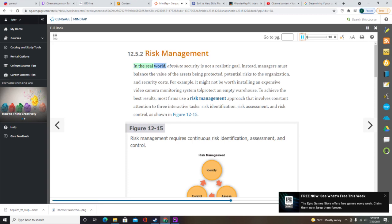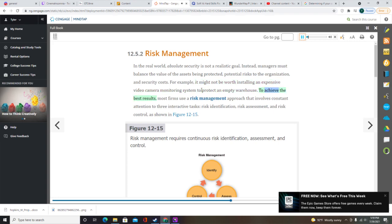In the real world, absolute security is not a realistic goal. Instead, managers must balance the value of the assets being protected, potential risks to the organization, and security costs. Most firms use a risk management approach that involves constant attention to three interactive tasks: risk identification, risk assessment, and risk control. Risk identification analyzes the organization's assets, threats, and vulnerabilities. Risk assessment measures risk likelihood and impact. Risk control develops safeguards that reduce risks and their impact.